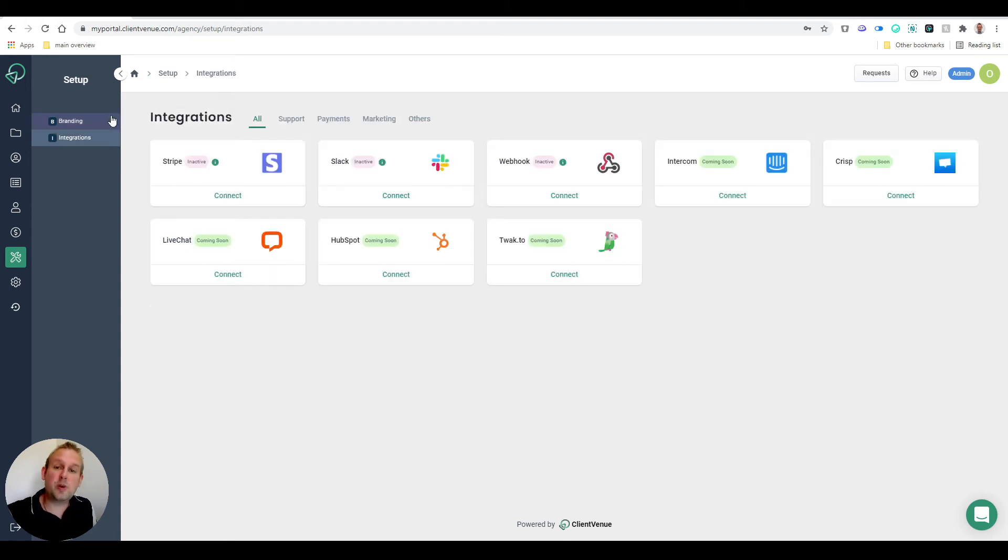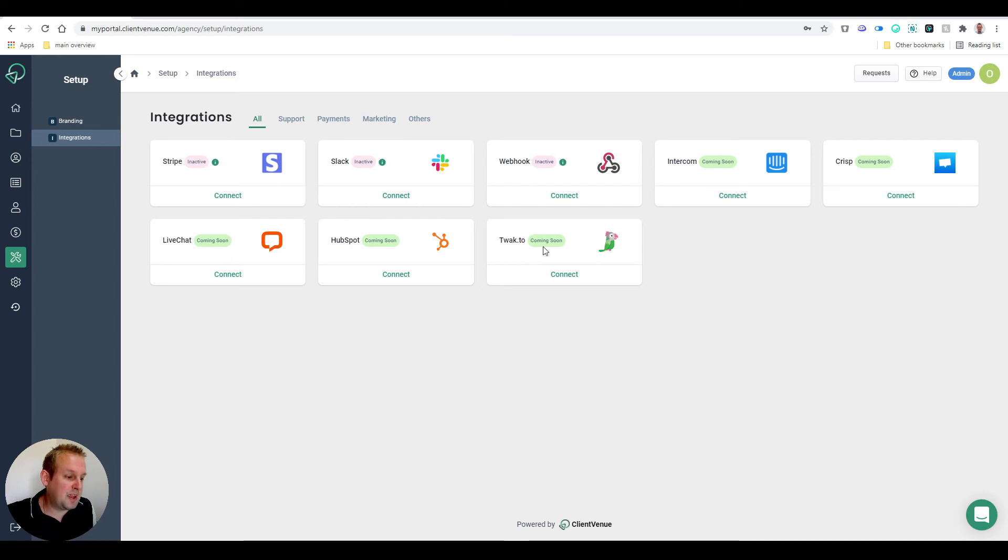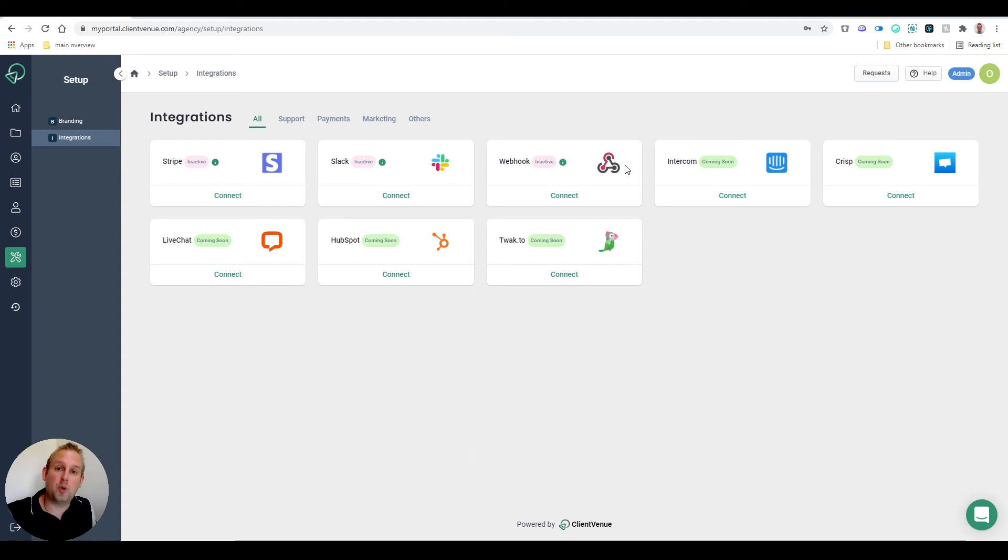As you can see, we have quite a few integrations coming soon, and those are all marked. So Intercom, Crisp Live Chat, HubSpot, and Twak.to will all be coming soon. Currently we have Stripe as an integration available, along with Slack and Webhooks, so you can export certain data.